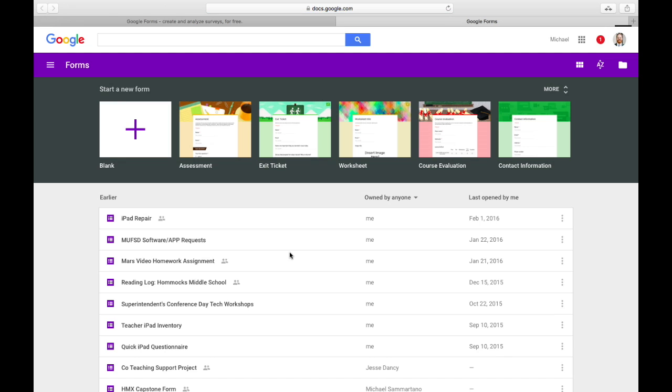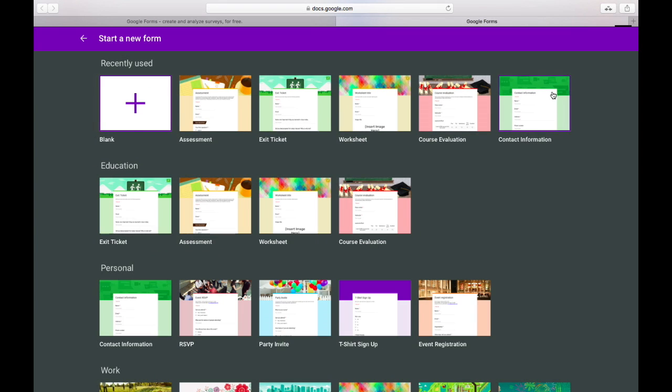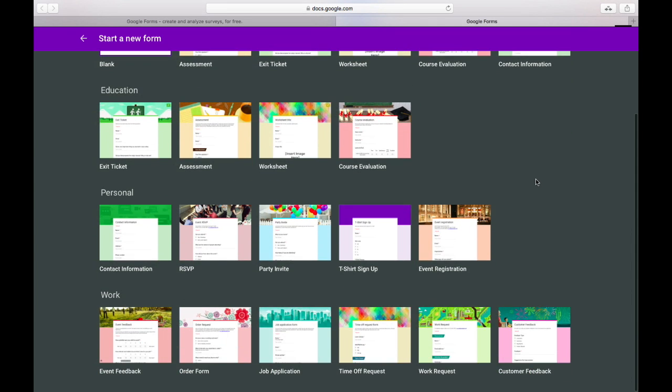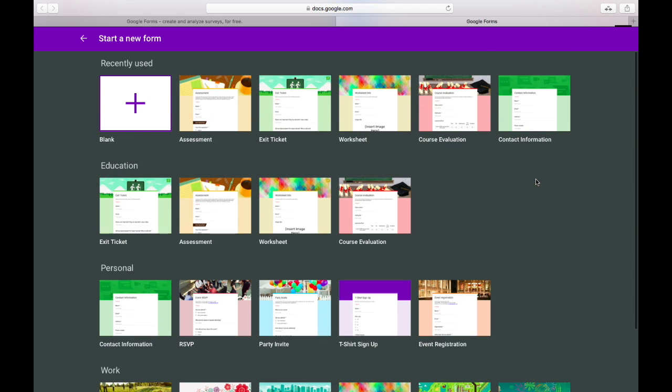Within Google Forms we can begin with one of the many templates provided by Google. These include templates for assessments and exit tickets, evaluations, contact information, all sorts of different pre-built forms that you can go in and edit. Or we can select a blank template.